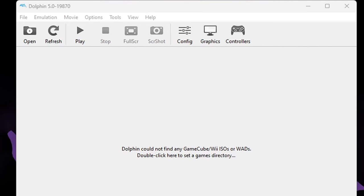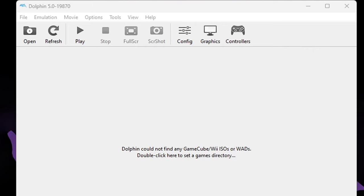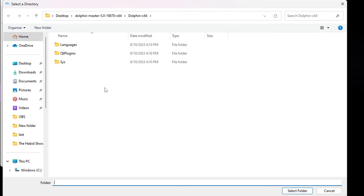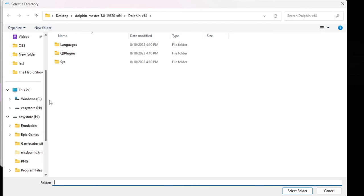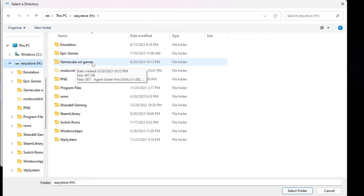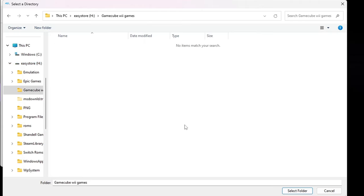Then you can close out. Now we're going to add our games to the emulator. Where it says double-click here to set a games directory, just double-click. You need to locate wherever you have your GameCube and Wii ROMs on your PC — in my case, I have mine on an external hard drive. You have to have your GameCube and Wii ROMs in the same folder so that both load into the emulator. Once you select that folder, go ahead and hit Select Folder.